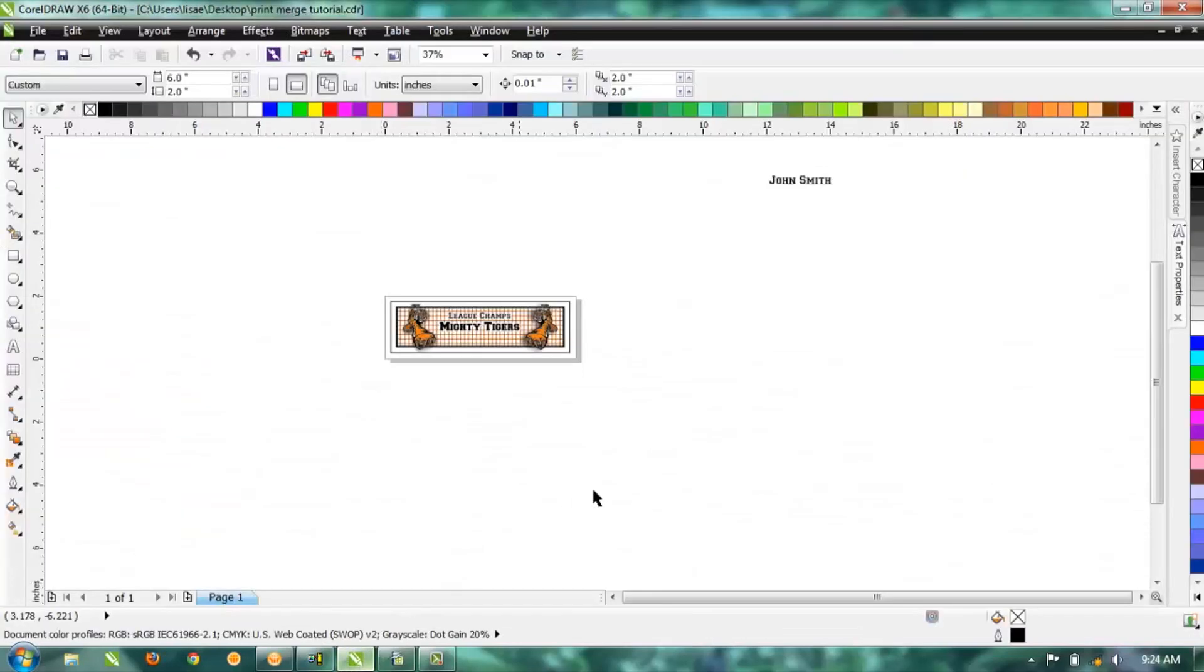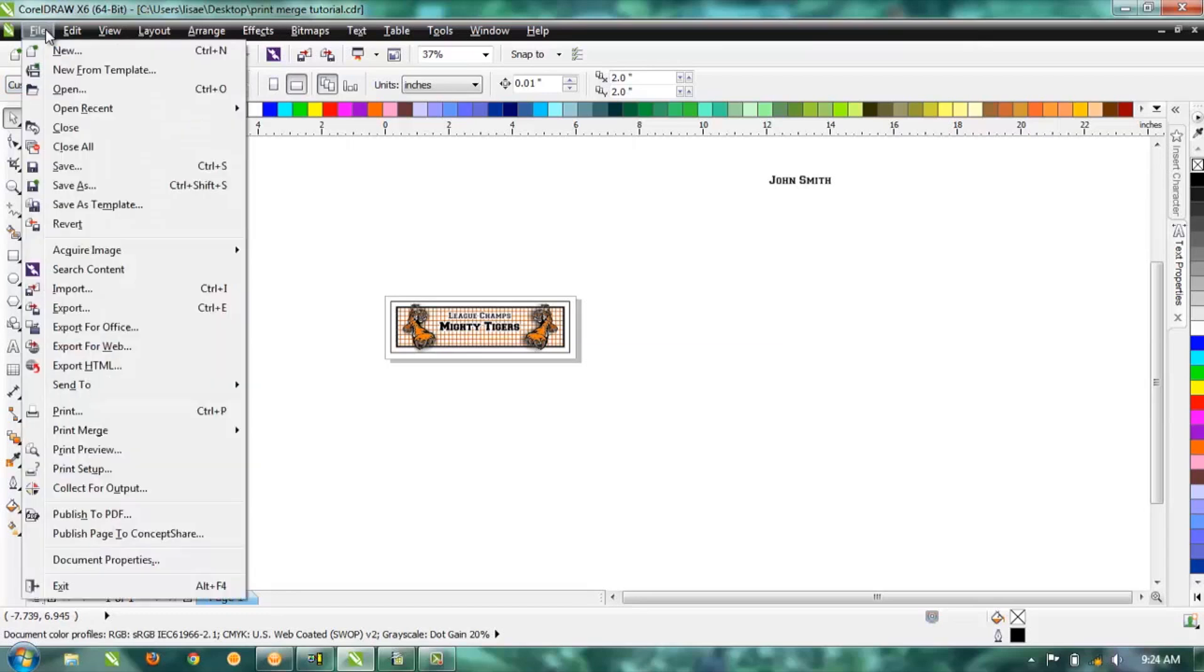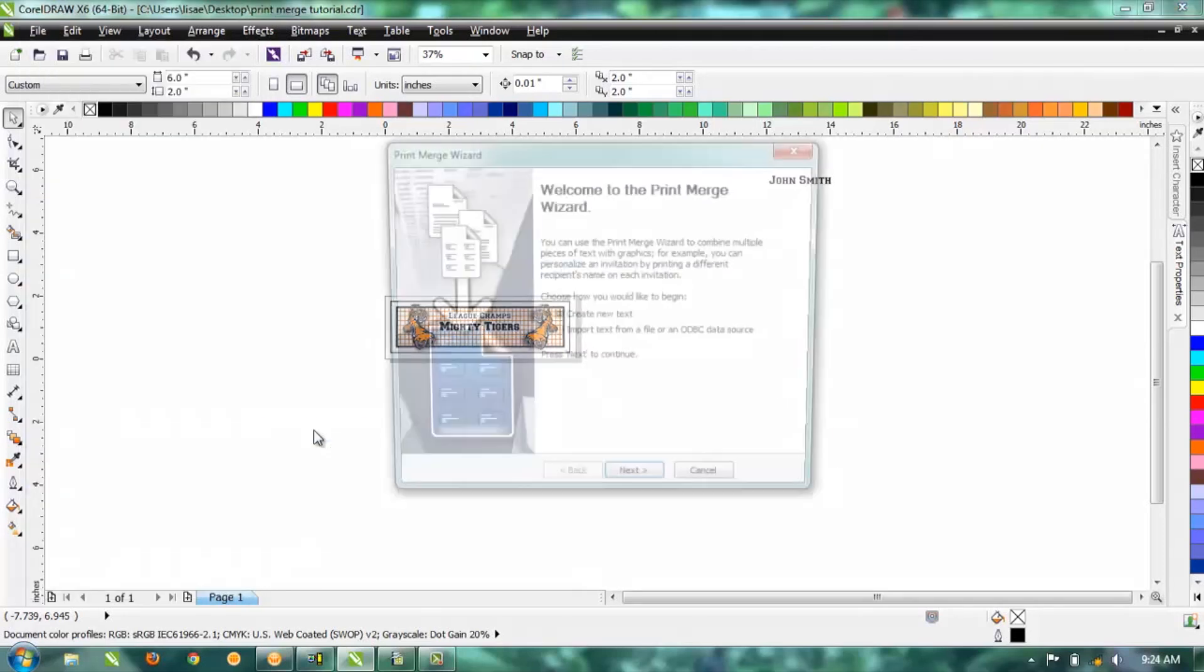Go back over to our CorelDRAW file. Our next step is we're going to actually start performing the print merge. So go to File > Print Merge > Create/Load Merge Files.